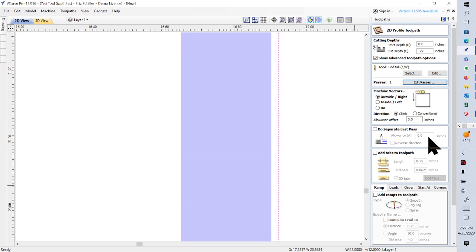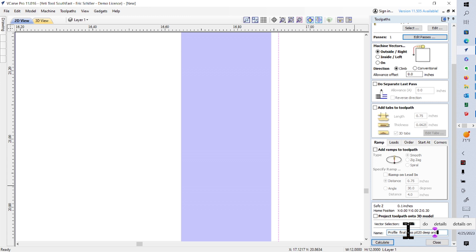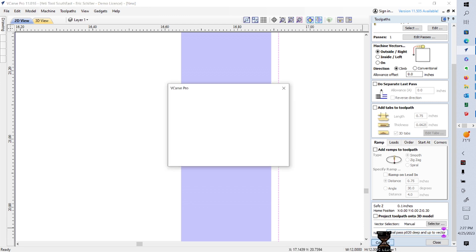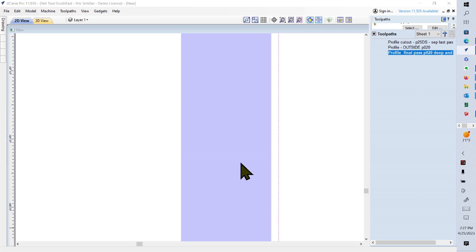I don't need a separate last pass. It's going to be against the vector. So I change the name to a final pass, 0.020 deep, and up to the vector. That way, when I calculate it, it'll make sense when we look at it. It warns us that it's going to cut through the material. You tell it OK.